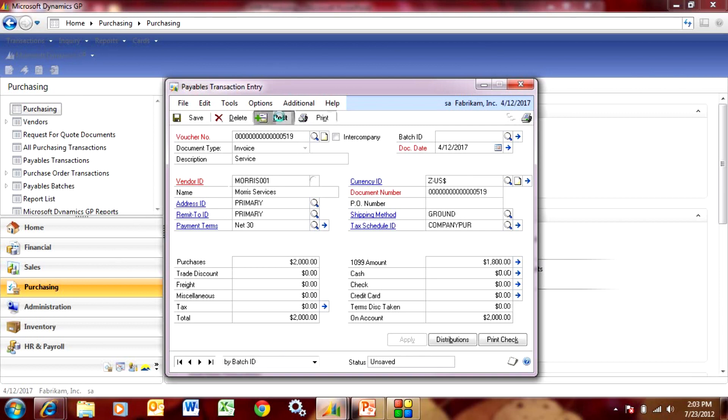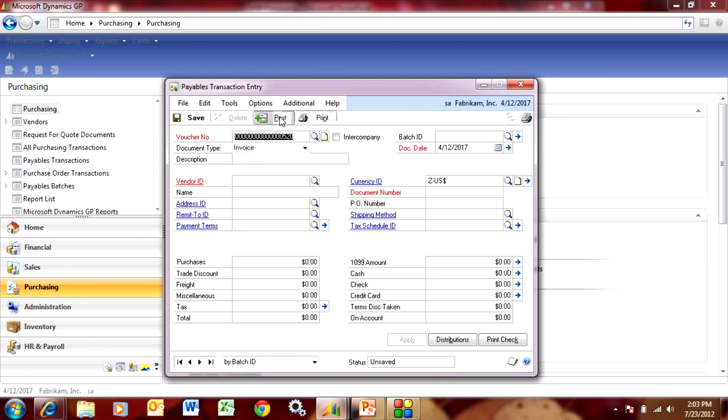So now that it's in my payables. A 1099 amount is not going to become reportable until it is paid, especially in the year that it's paid. So let's pay that invoice now.